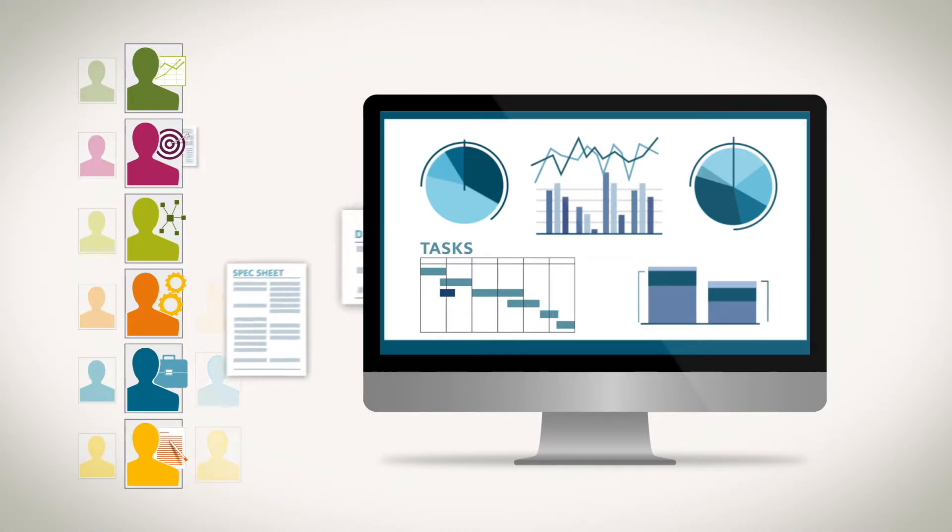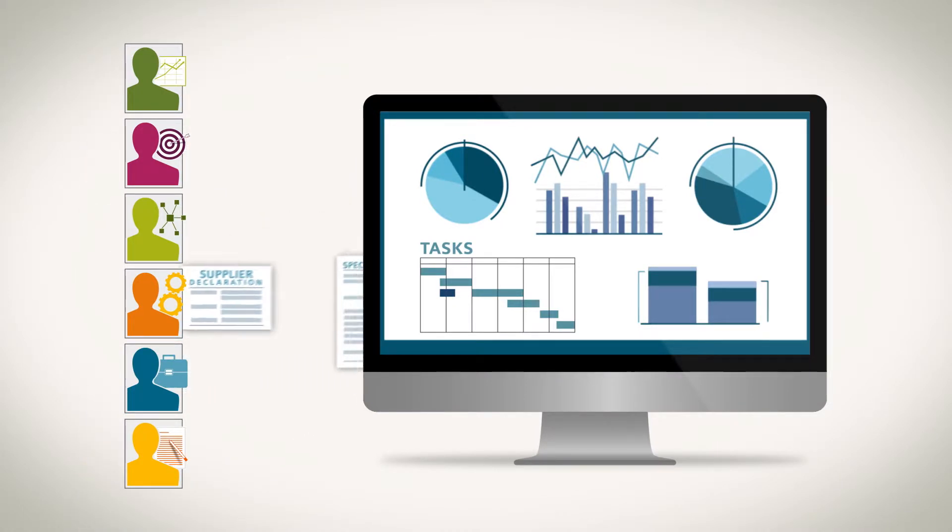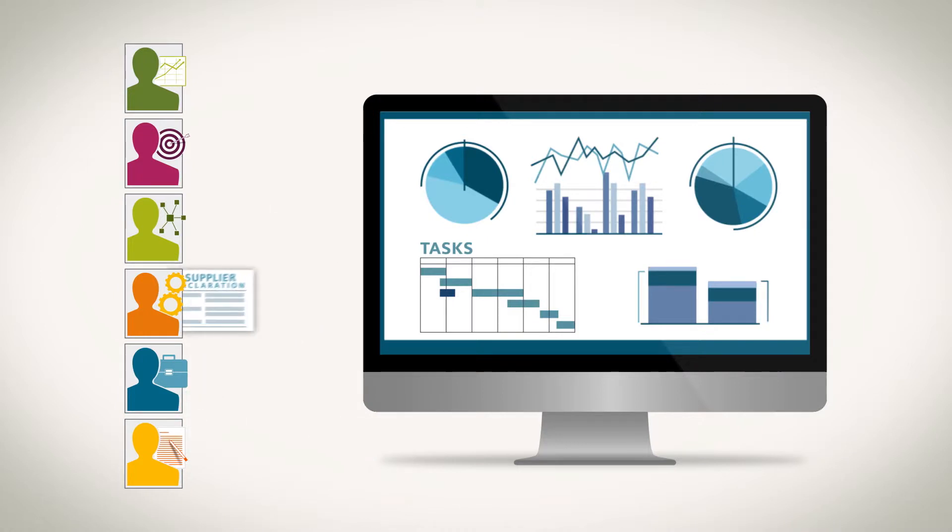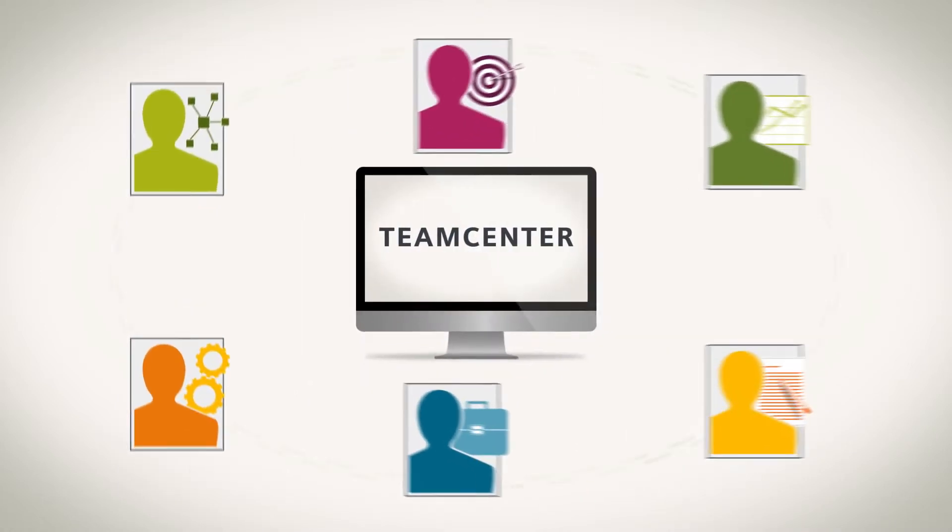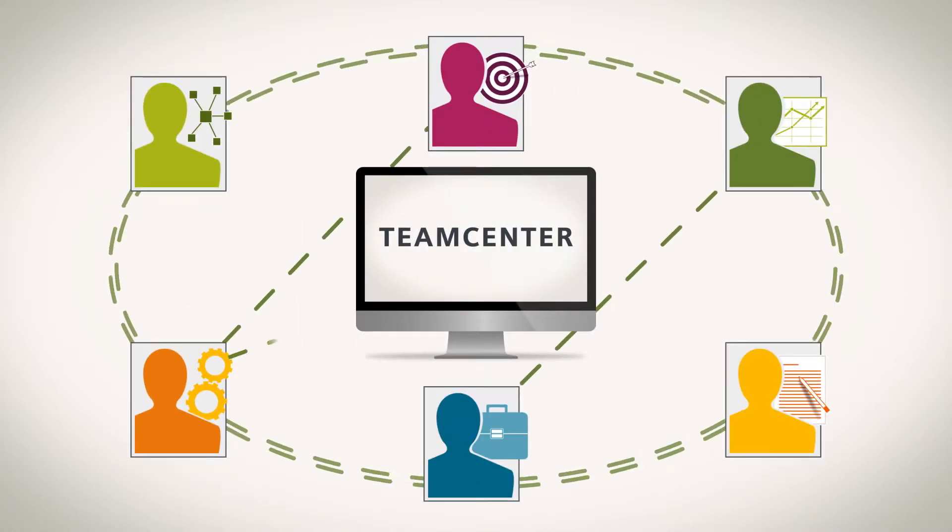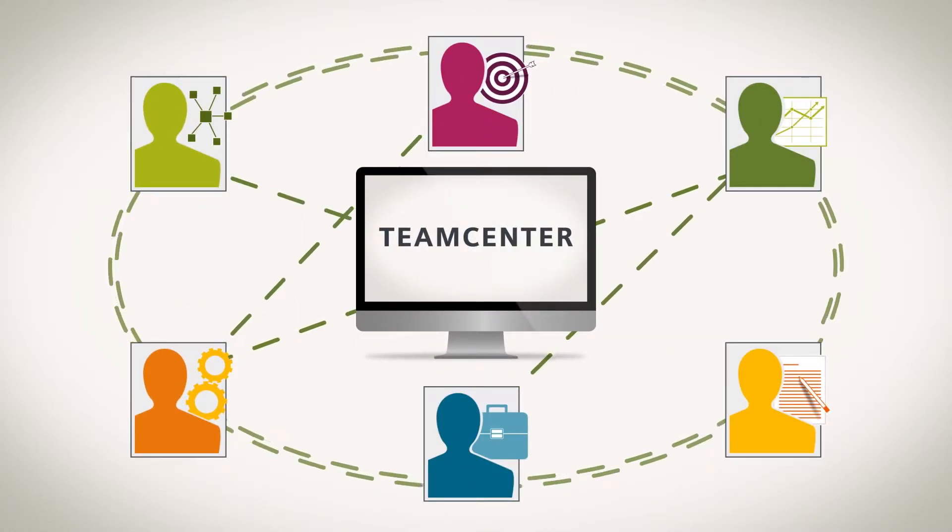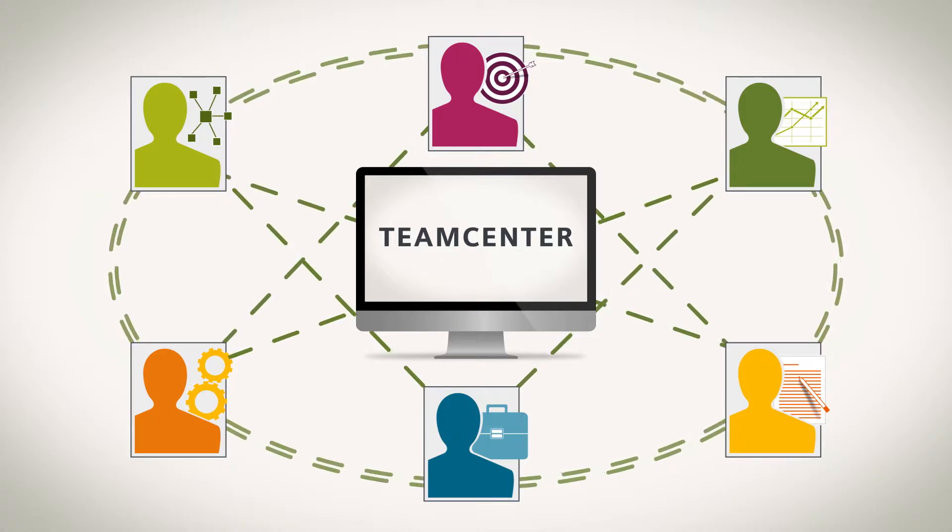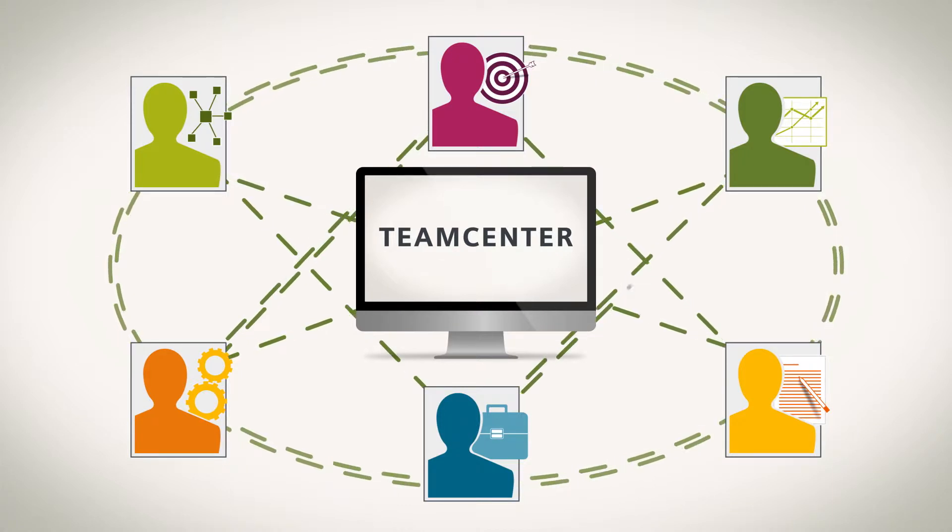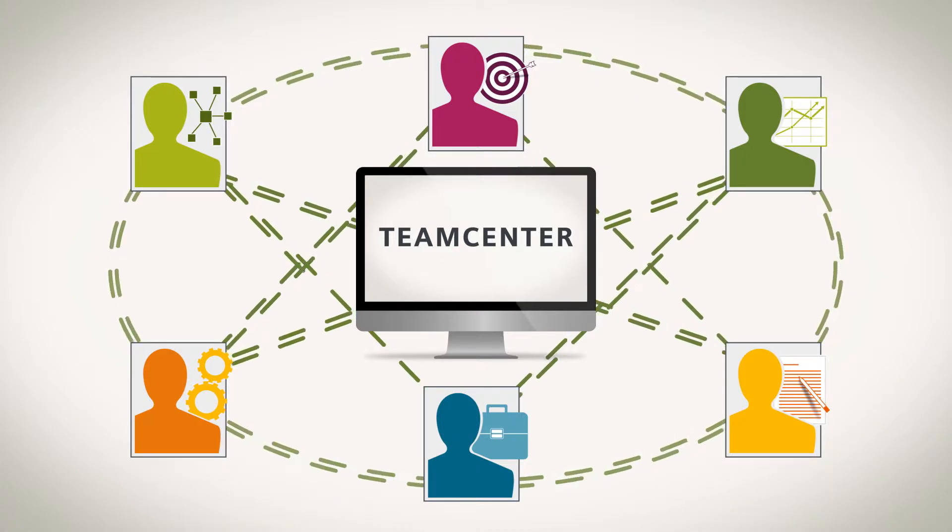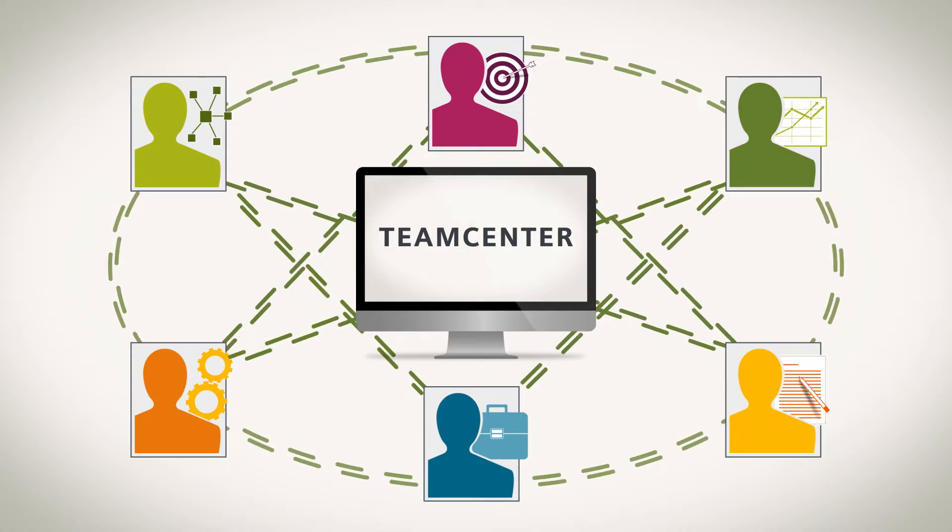But Teamcenter does more than connect people with the right product information. Teamcenter keeps everyone connected across ever-changing business processes, upstream and downstream, so you can quickly make more insightful decisions.